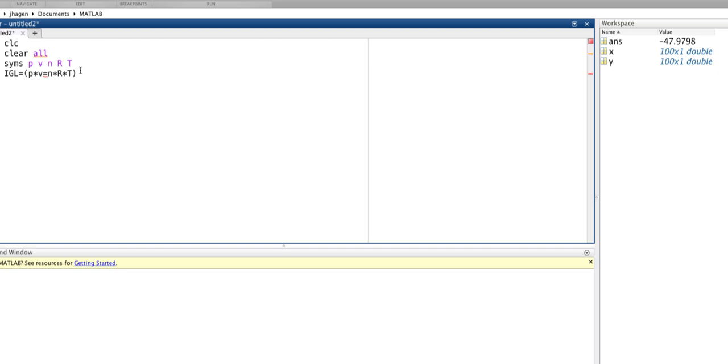Now we have to be a little bit careful when we define an equation like this. If we want to actually manipulate an equation, we want to use the double equals, and that tells MATLAB that this is an equation that we can manipulate. This is not a variable assignment, this is actually an equation. So we've defined that equation as the ideal gas law.